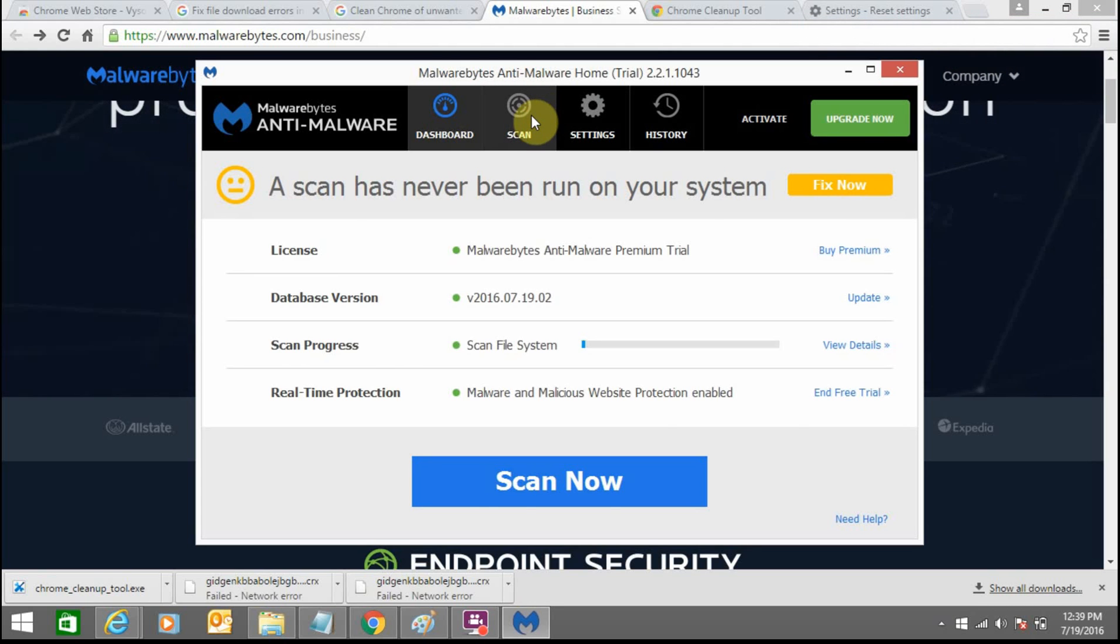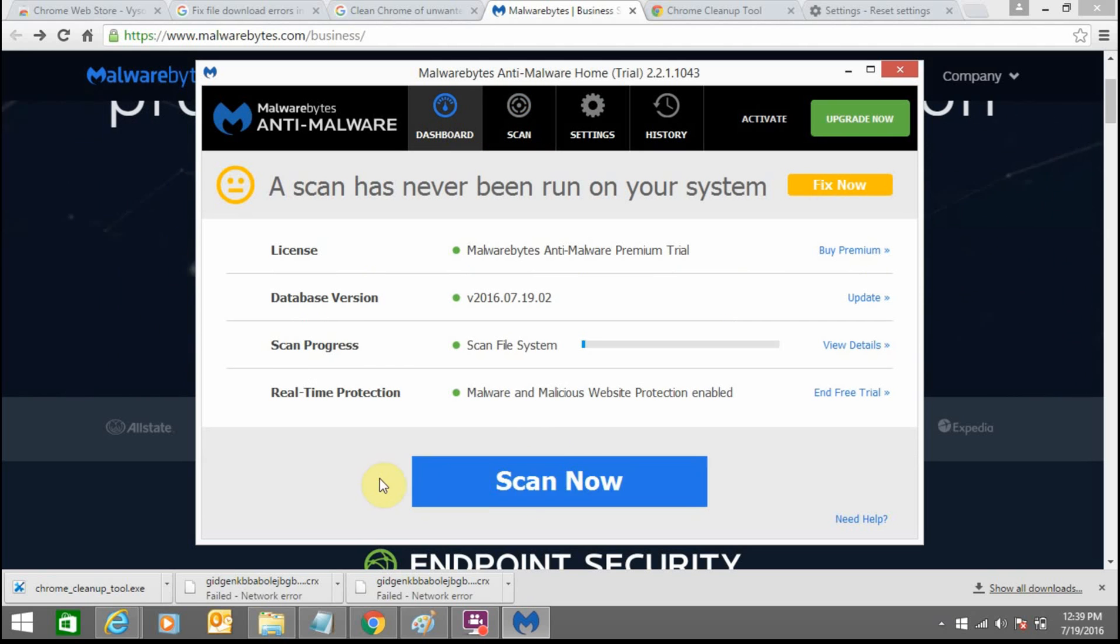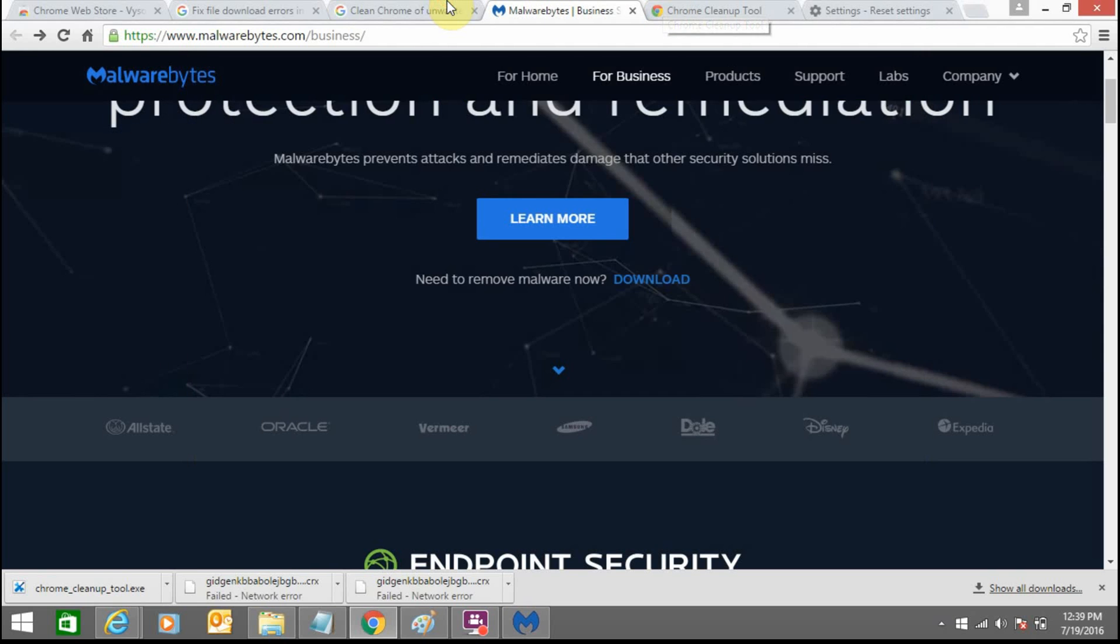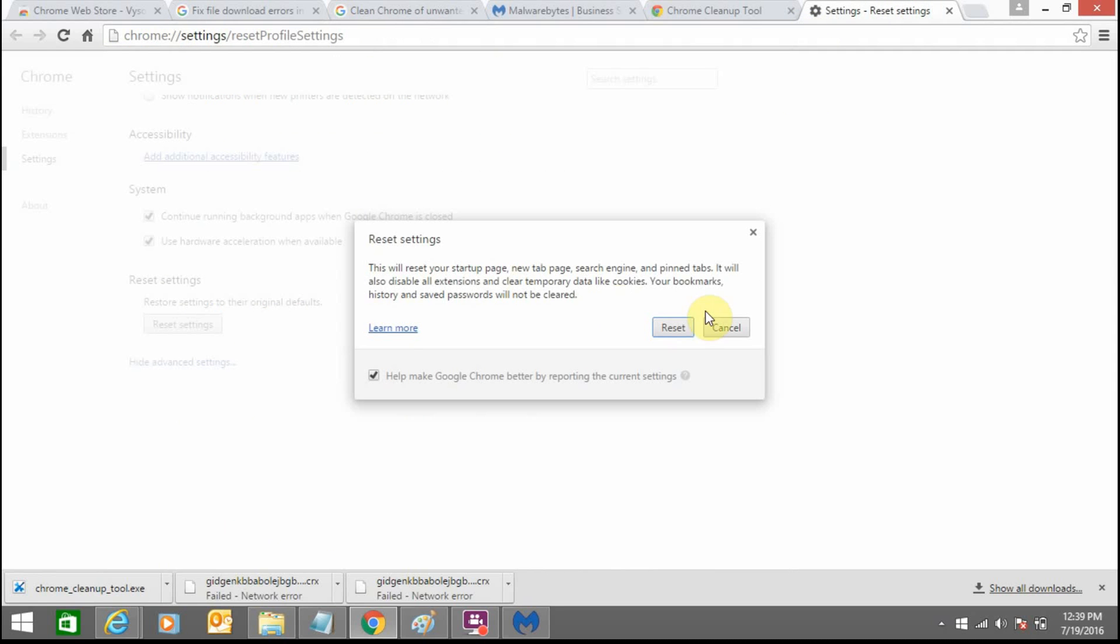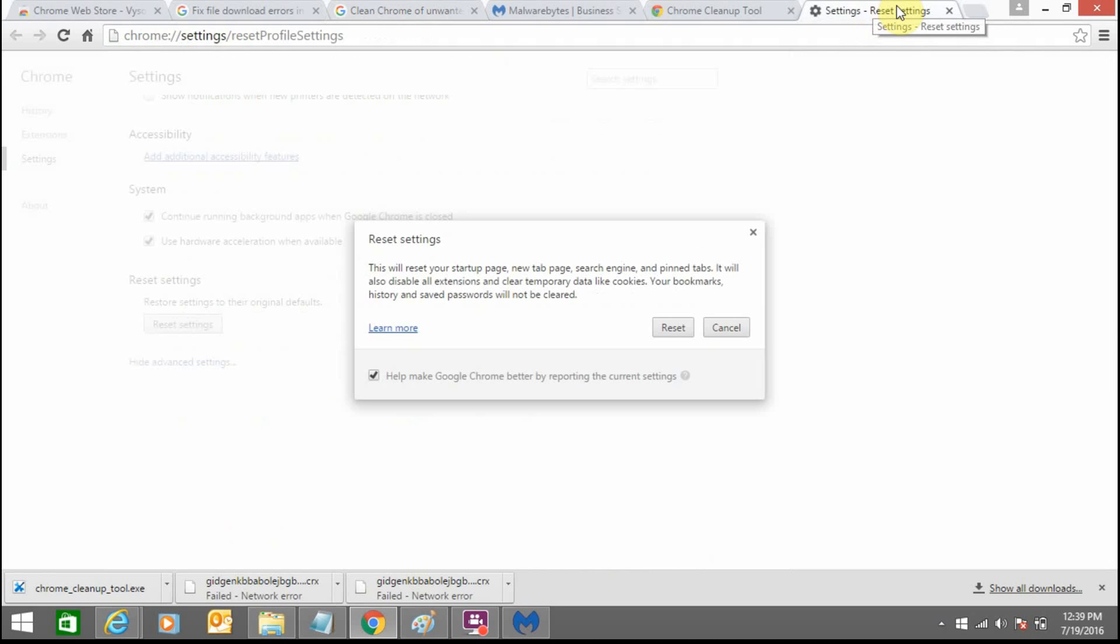Just click here and scan now. The scanning process will go on. Once you are done with the scanning process, you need to reset your browser. So from here you can reset your Google Chrome. Just click on reset.